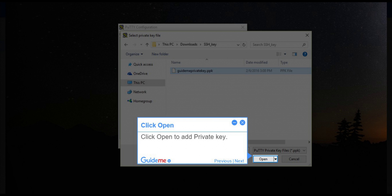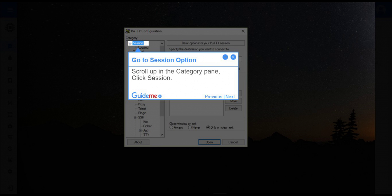Step 9, Click Open. Click Open to add private key. Step 10, Go to Session option. Scroll up in the category pane, click Session.